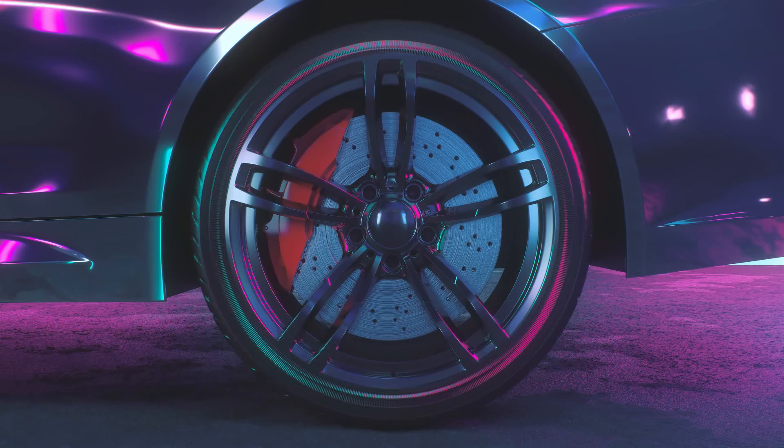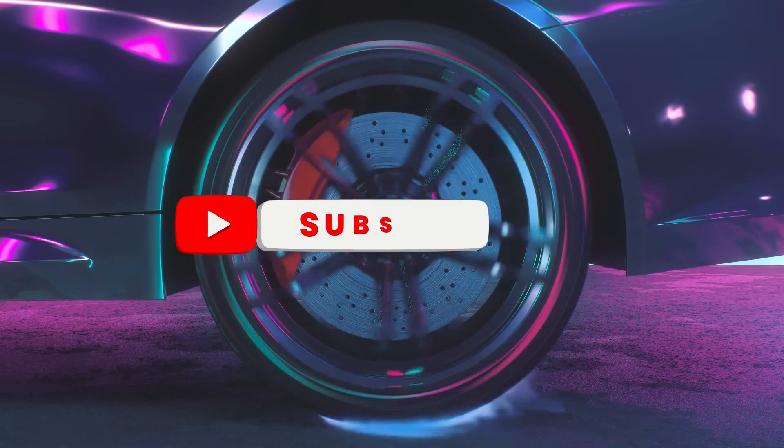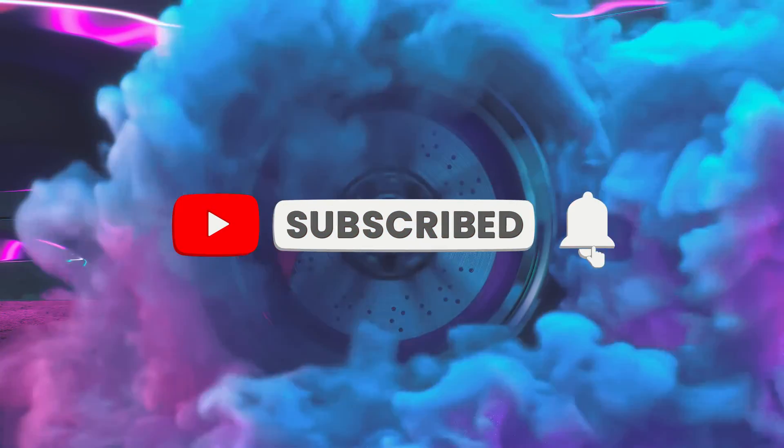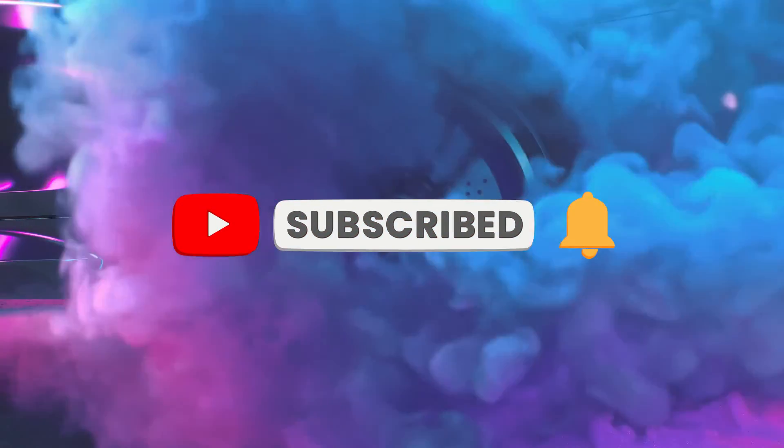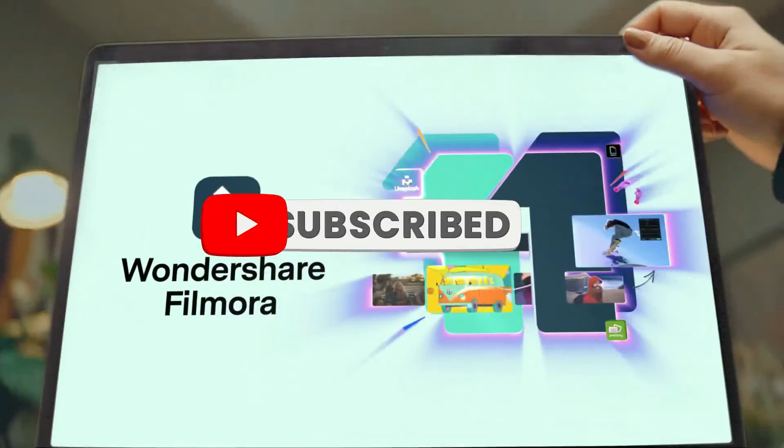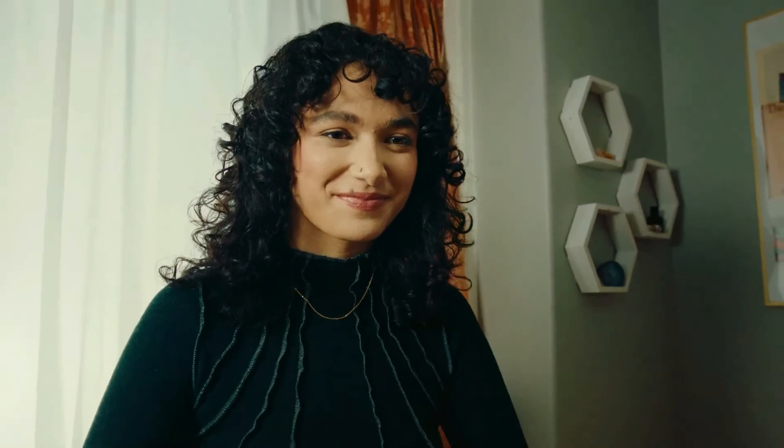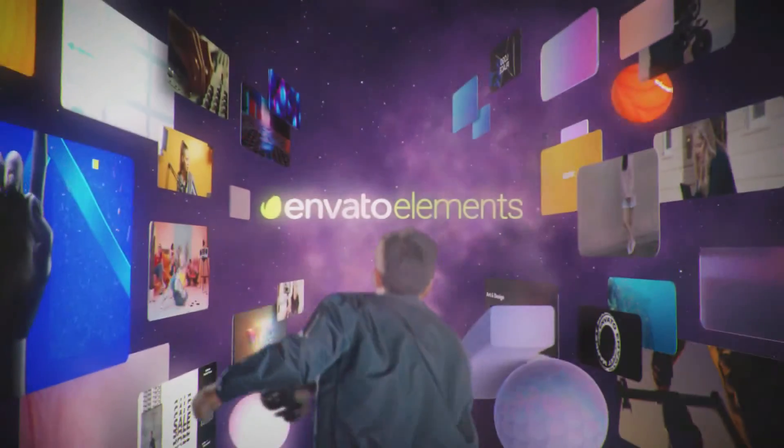That's it for this video guys. Again, make sure to like the video, subscribe to our channel, and ring the notification bell. Also, get your Filmora 11 today and subscribe to Elements Envato if you want to become a pro editor.